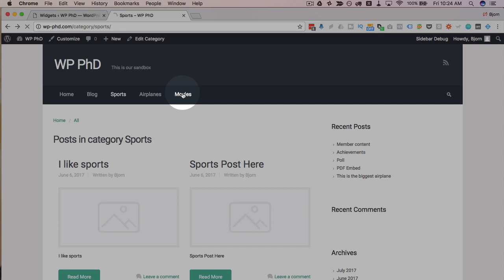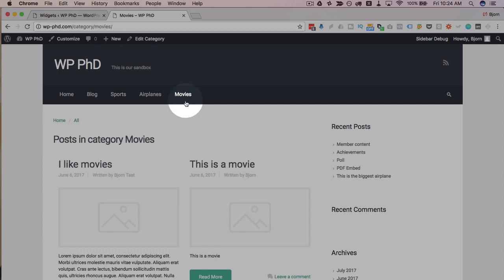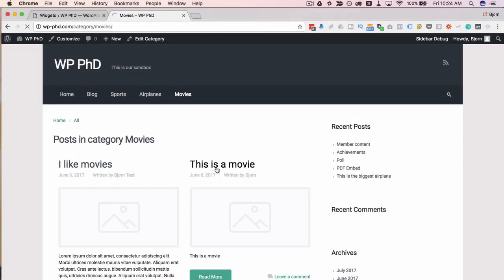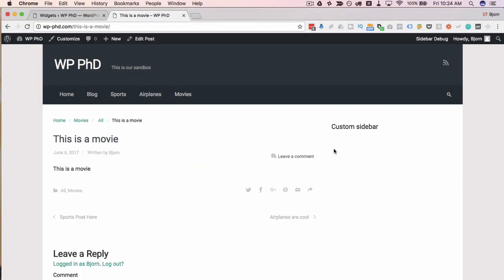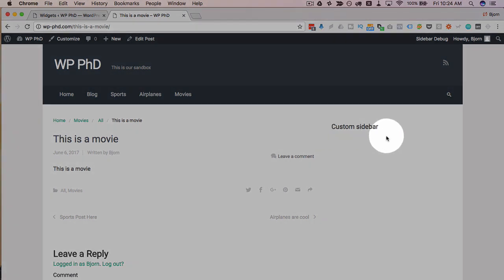We also chose the movies category to be a location for custom sidebar. So if we head over to the movies category and open any post in that category, we will see that our custom sidebar is assigned to the post. So any post in the movies category will have our custom sidebar.